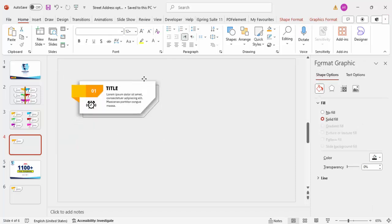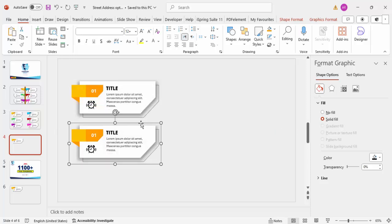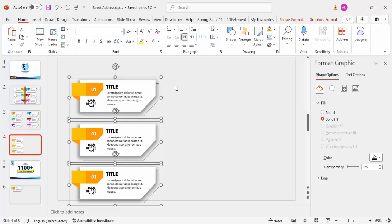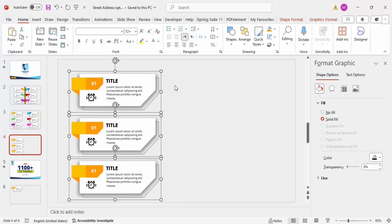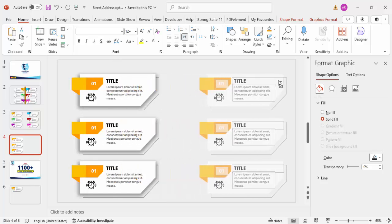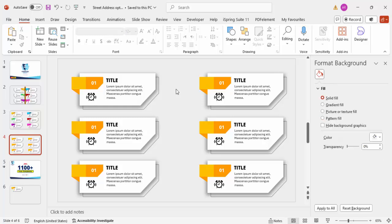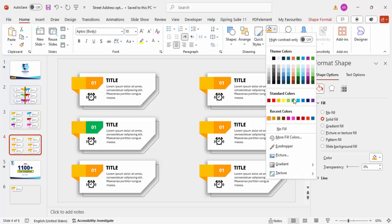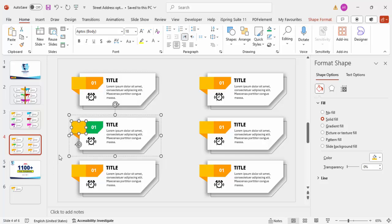Select all the elements and press Ctrl+G to group them. Hold Ctrl+Shift and drag down to duplicate, giving you three shapes. Then hold Ctrl+Shift and drag to the right for a total of six options. Now change the colors: give the second option a darker green, give the accent piece also a darker green, and give the lighter fragment a lighter green.